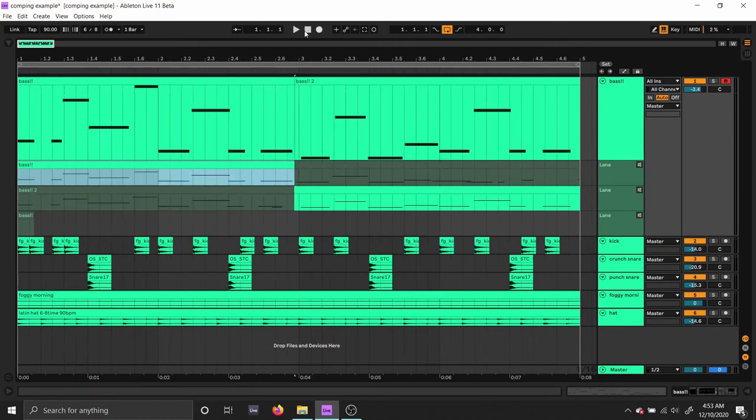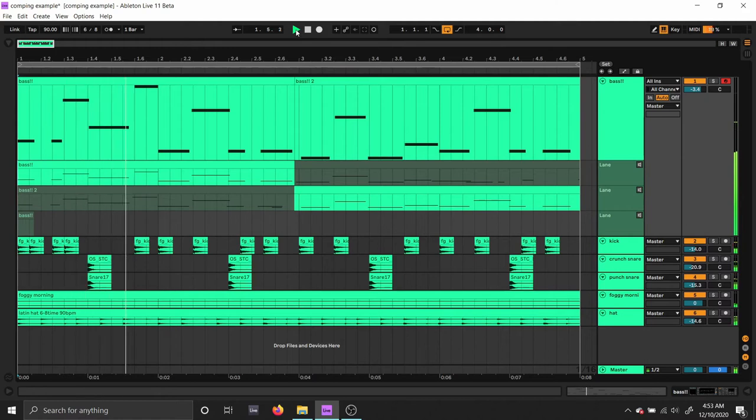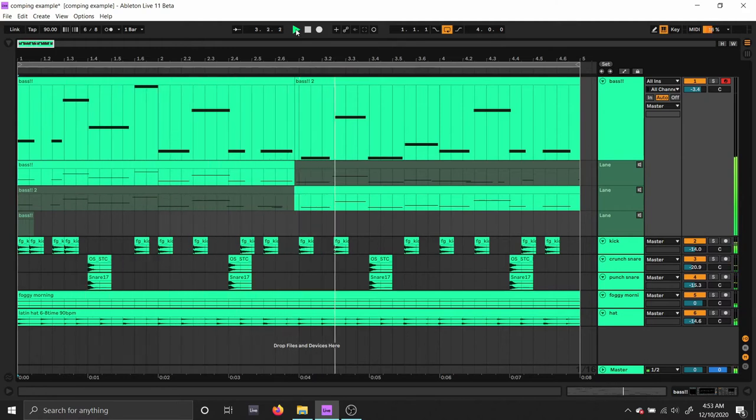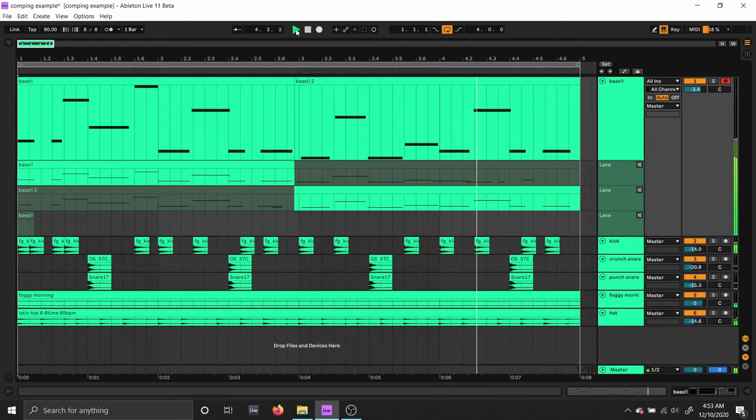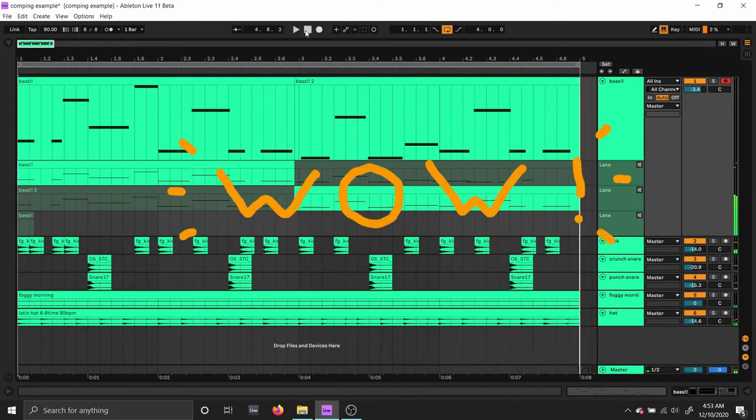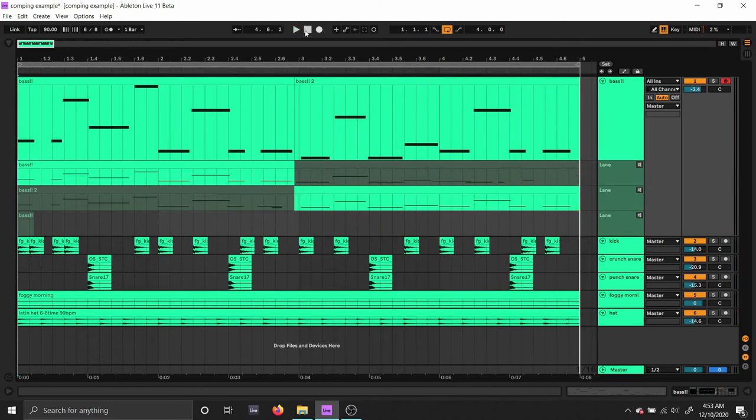Let's give it a listen. Wow! What a powerful musical statement!